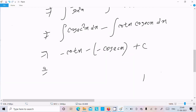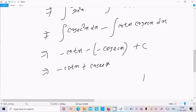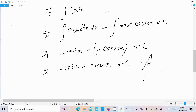Thereafter we have minus cot x, and this is cos x plus c. So this is the second answer of this question.